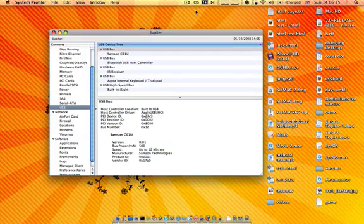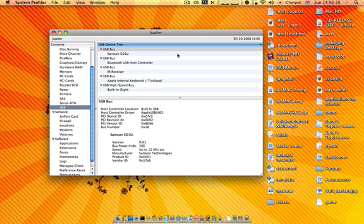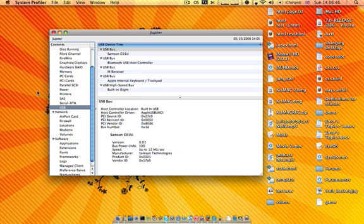I wanted to show you today the Mac equivalent to the Device Manager. I think it gives more, at least out of the gate, as to what your hardware is.